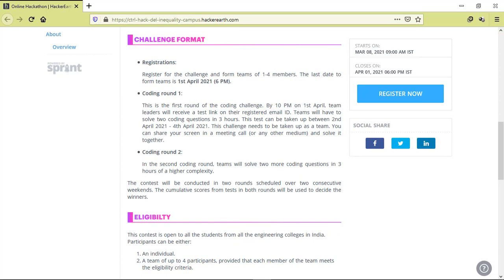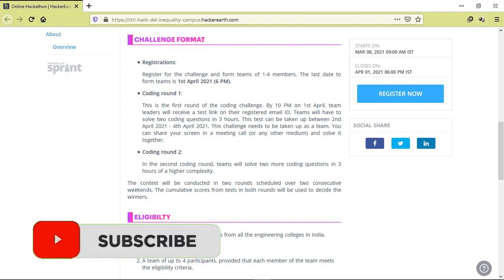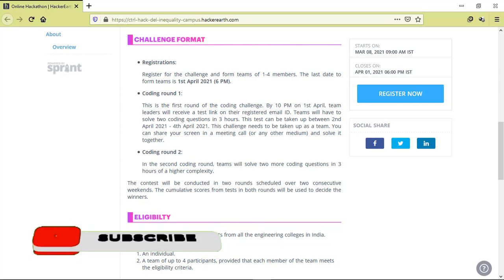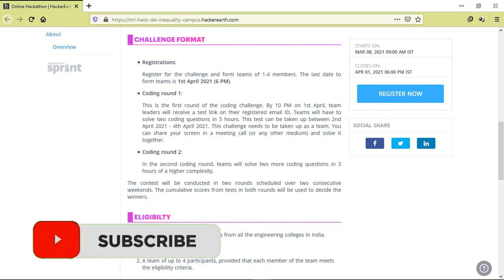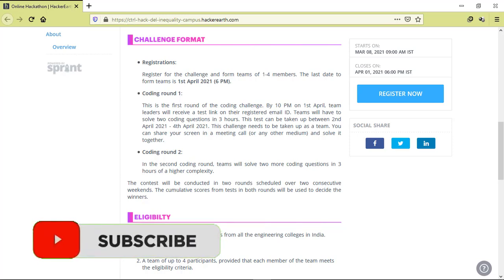By 10 pm on 1st April, team leaders will receive a test link on their email id. Teams will have to solve two coding questions in three hours. This test can be taken up between 2nd April to 4th April 2021. The challenge needs to be taken up as a team. You can share your screen in a meeting call and solve it together.